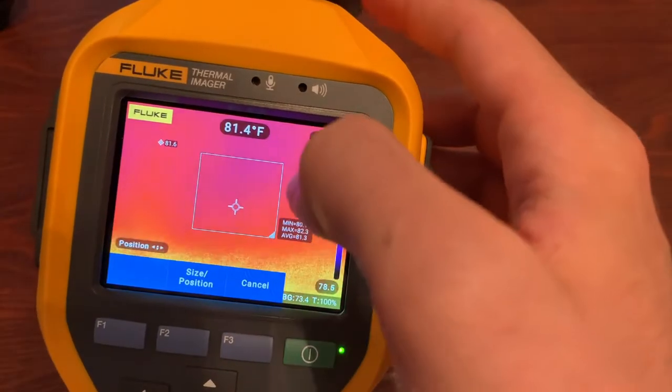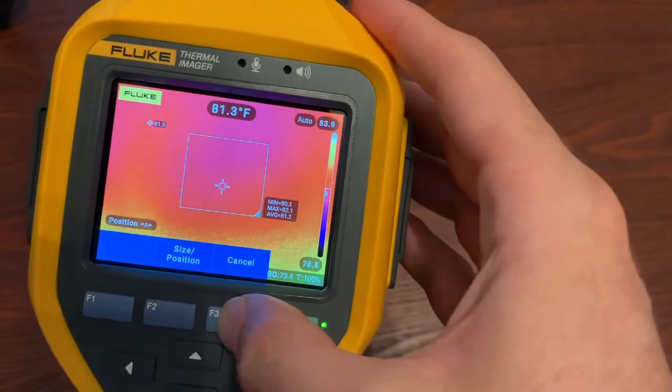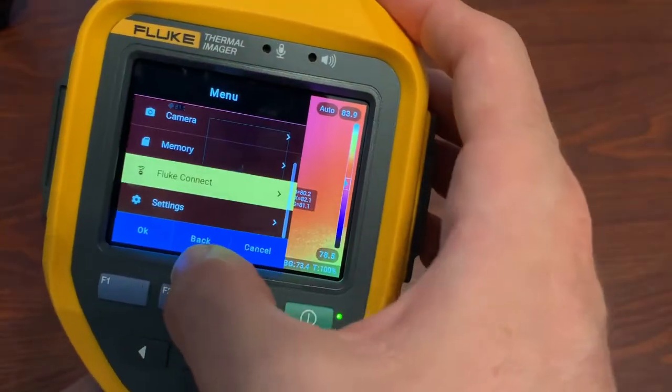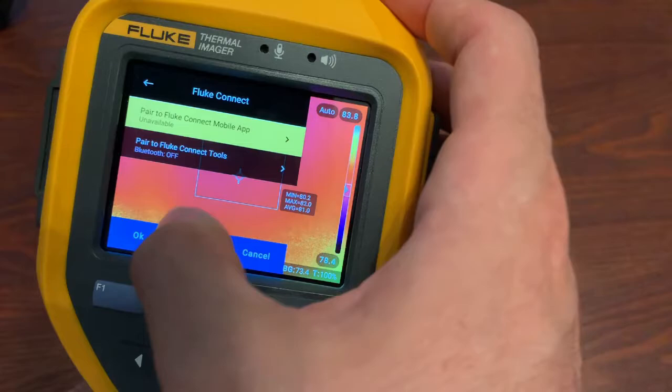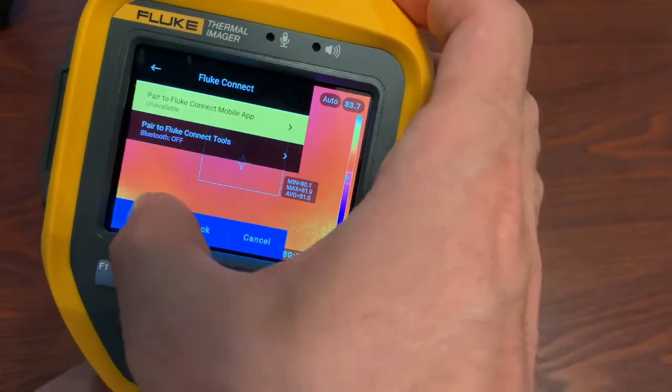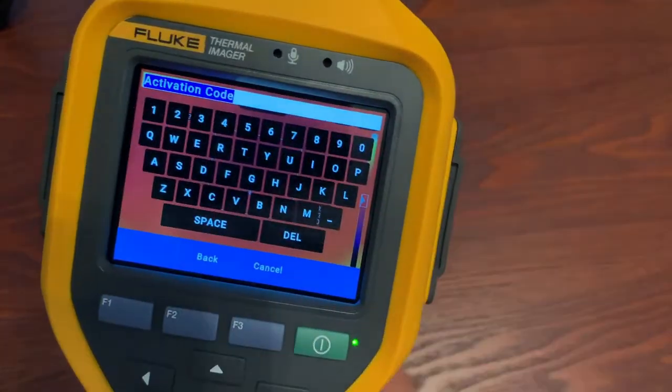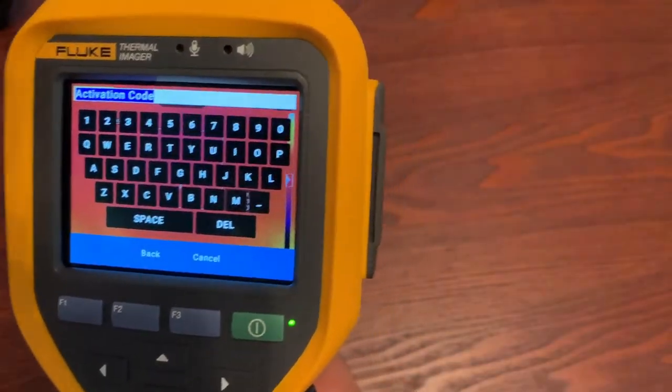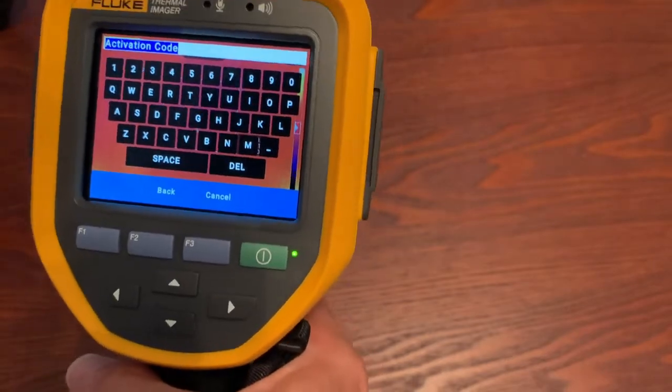Once you get your code, you're going to come in here, and you will turn that on, and we're going to say enter code. Then you'll type your code in and progress to the next step.